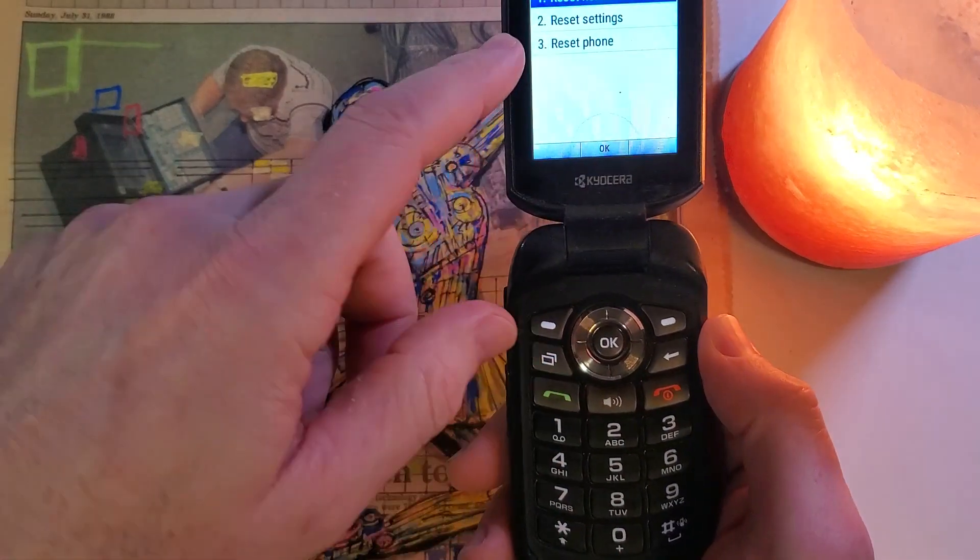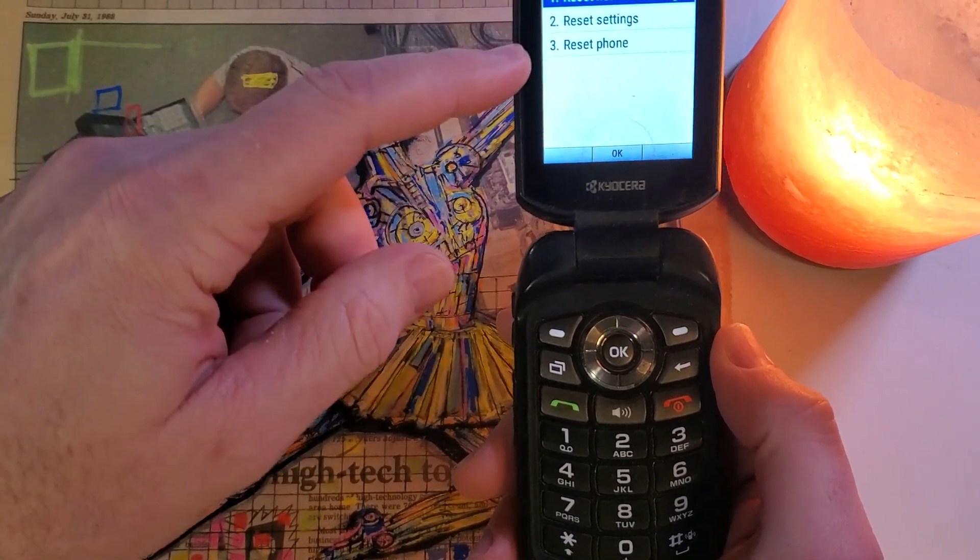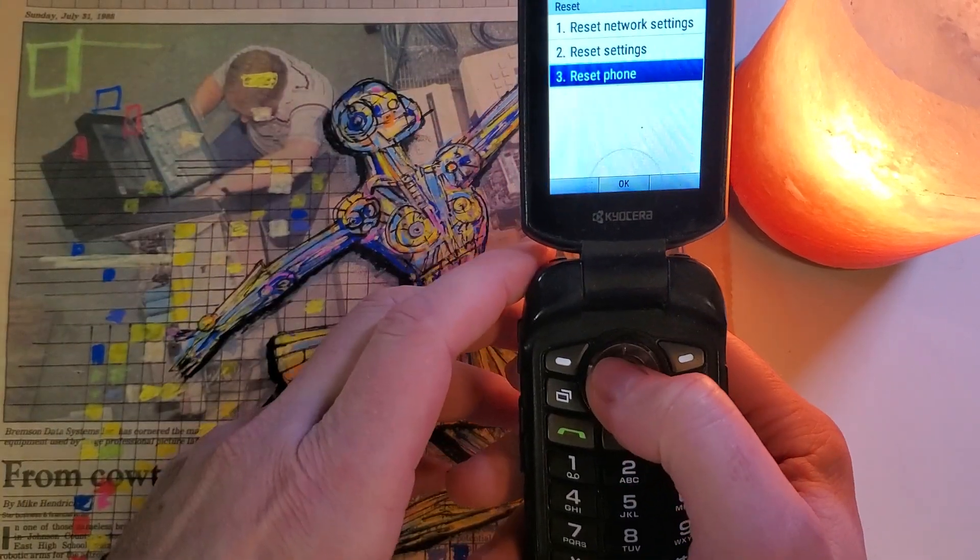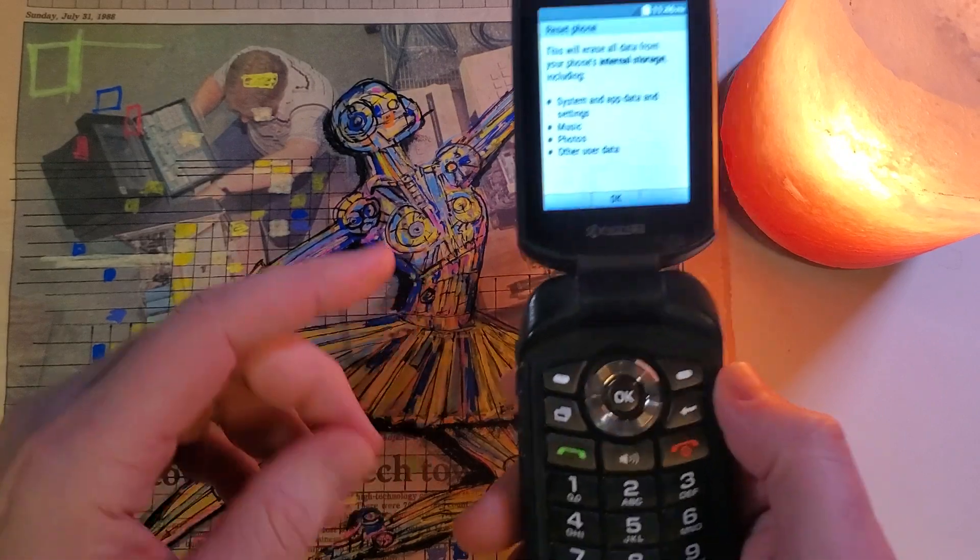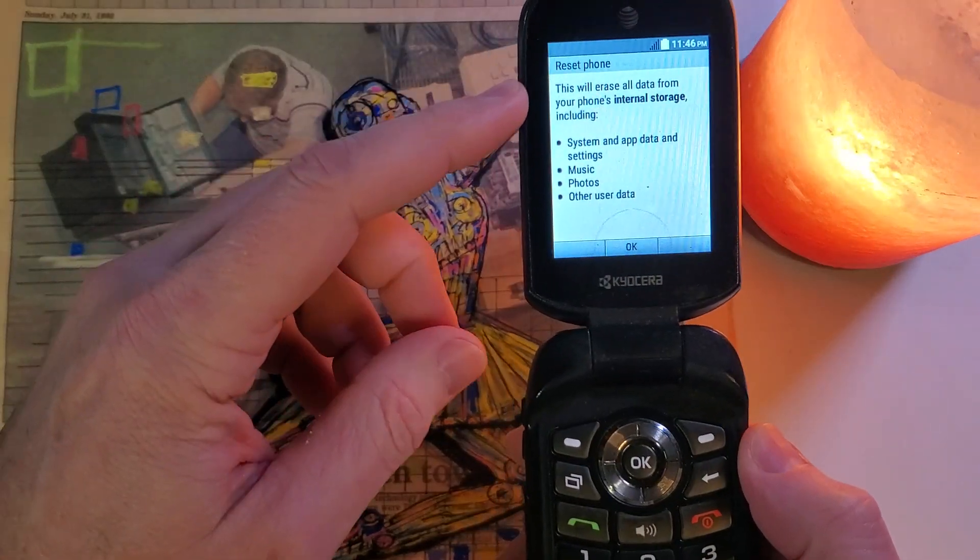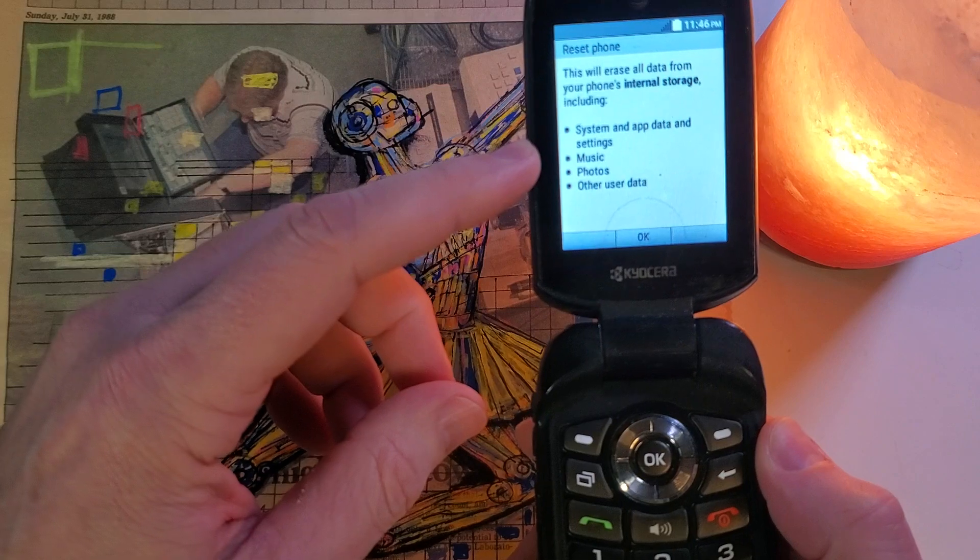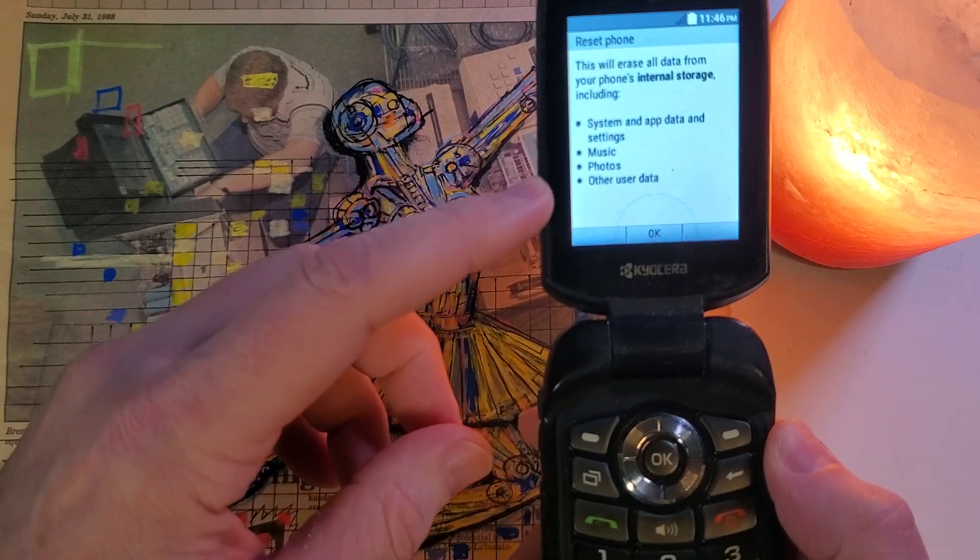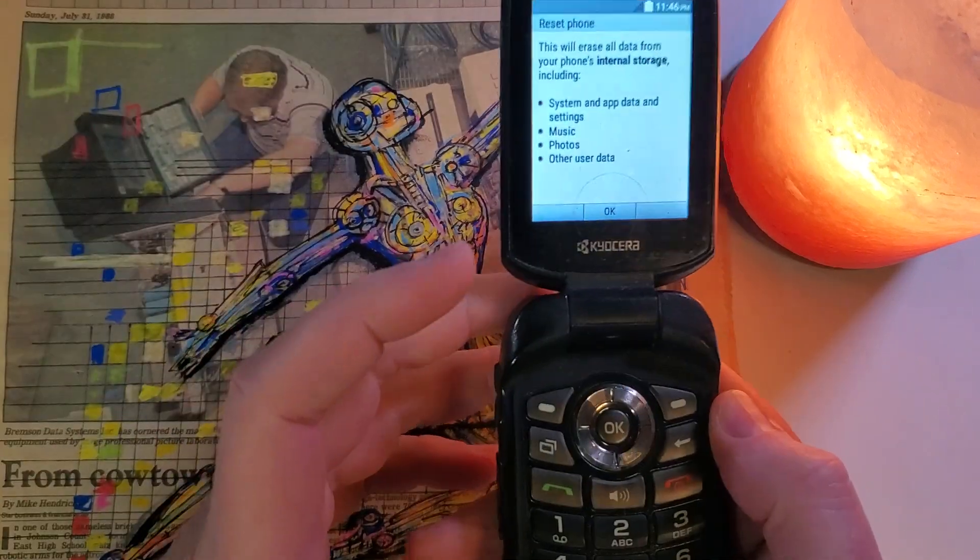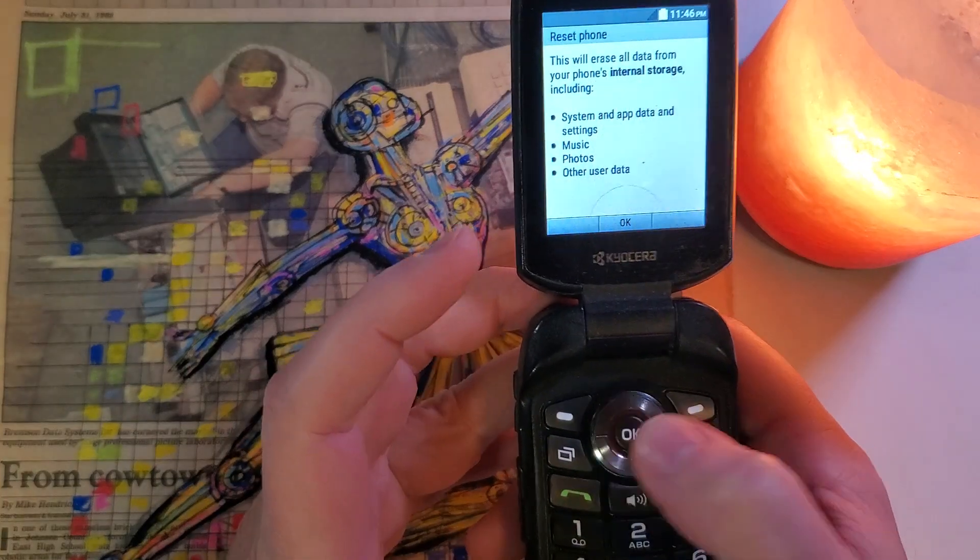And then we want to reset the phone now. Scroll down to reset phone, number 3. These instructions say this will erase all data from your phone's internal storage, including system and app data and settings, music, photos, and other data. So it's a factory reset, and we want to click OK.